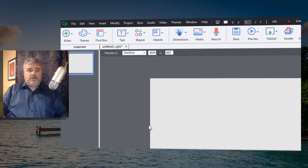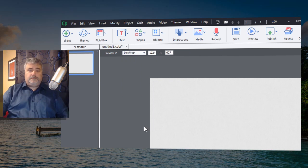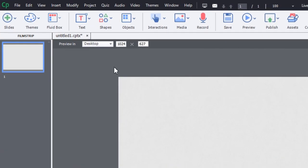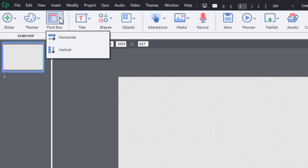And I'm going to show you this new feature called fluid boxes. Now, with responsive design courses, you'll see this icon here. And this will allow you to choose one of two different fluid box arrangements.